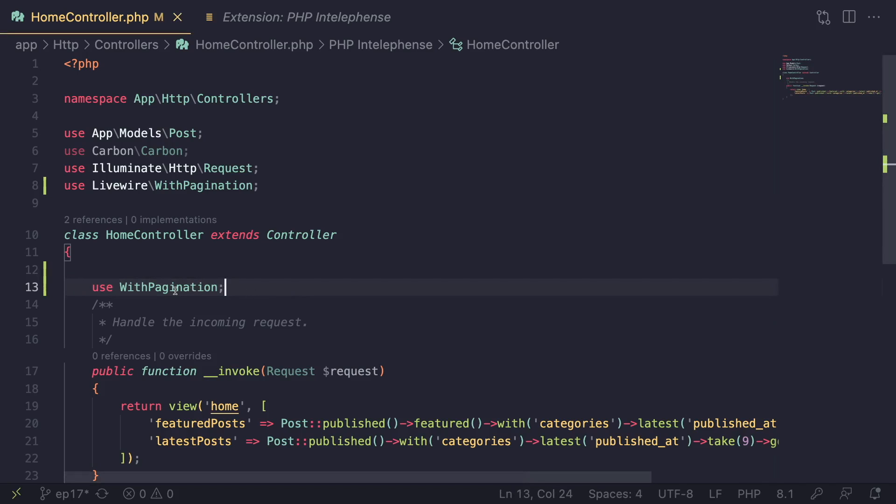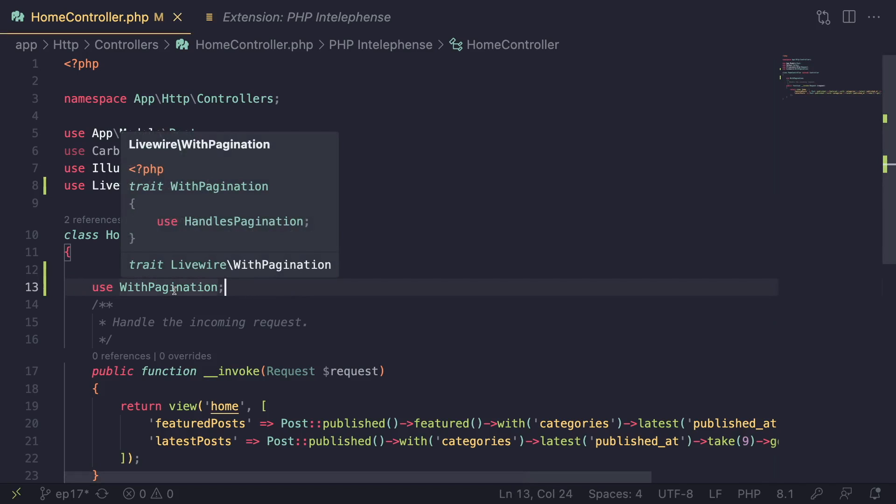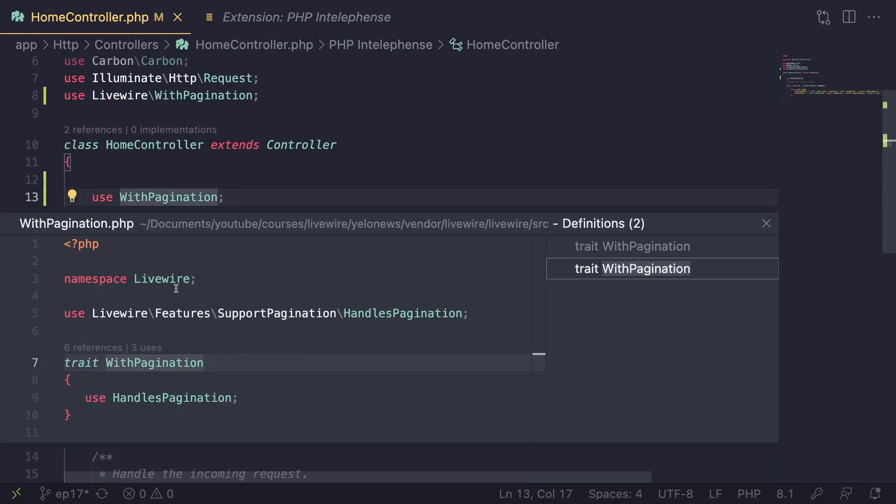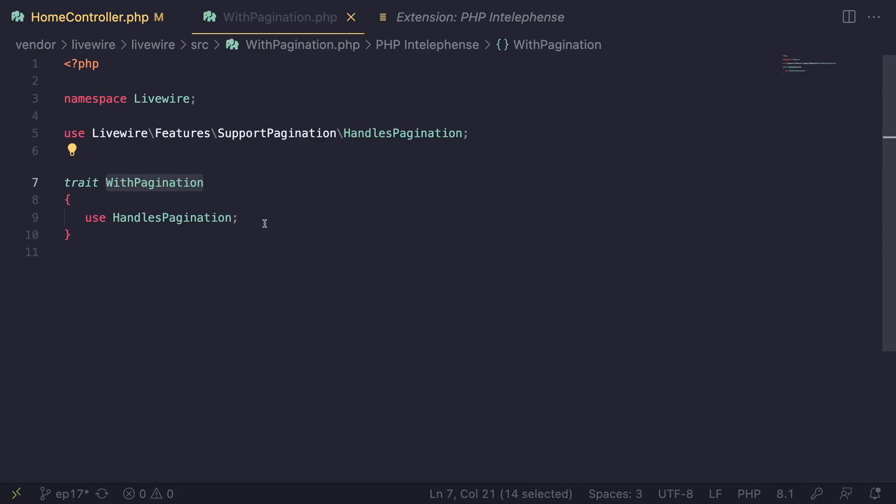For example, if you install this plugin, if you're on Windows you can hold Control, or if you're on Mac, I'm on Mac, you can hold Command. And as you can see there is an underline under this WithPagination. It allows you to basically go ahead and view that file. It has a lot of built-in features. And if you're doing Laravel development, this is a must - you need to have at least one PHP plugin before you install any Laravel related plugins.